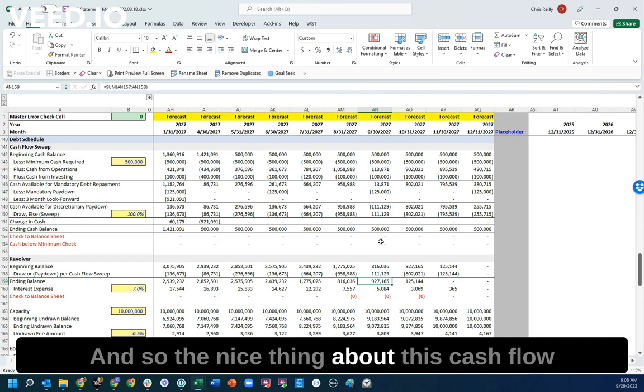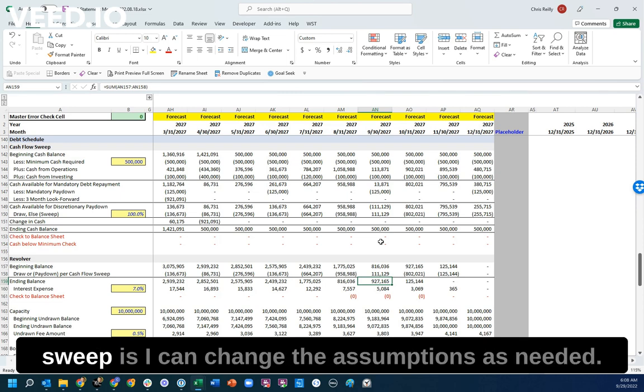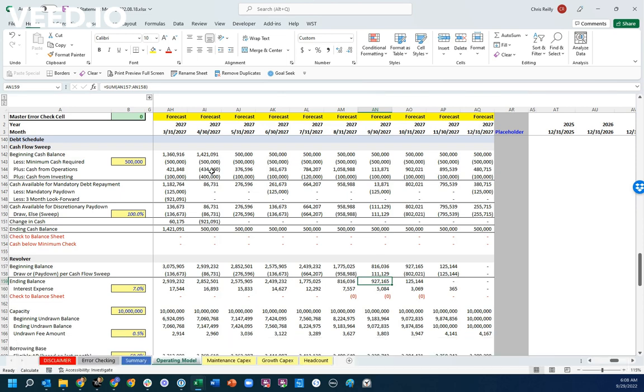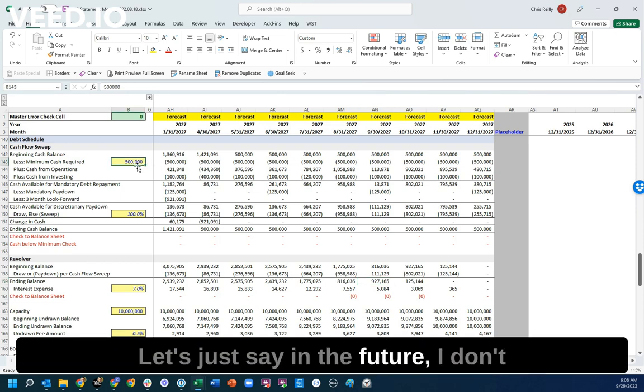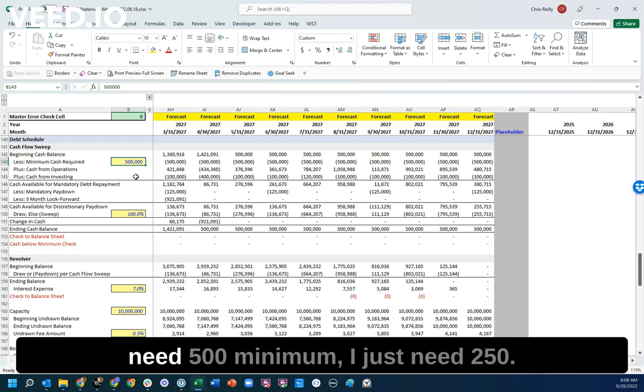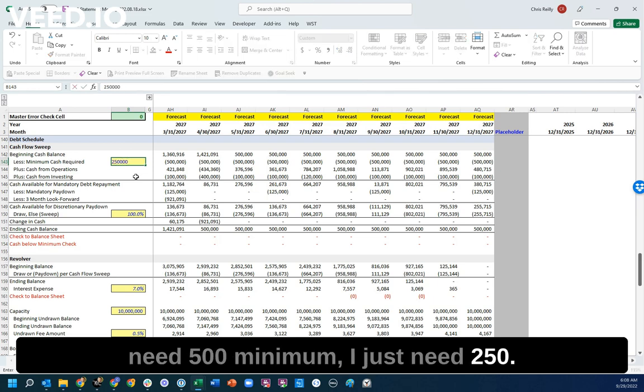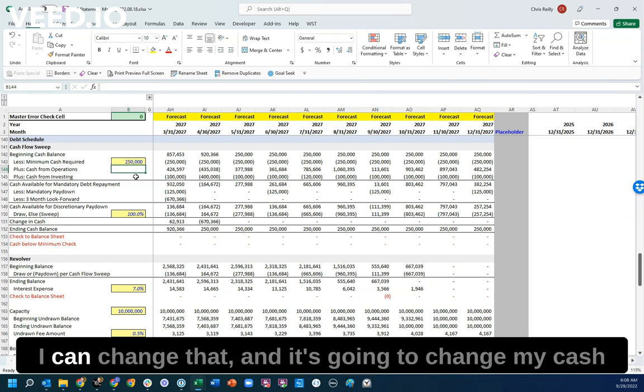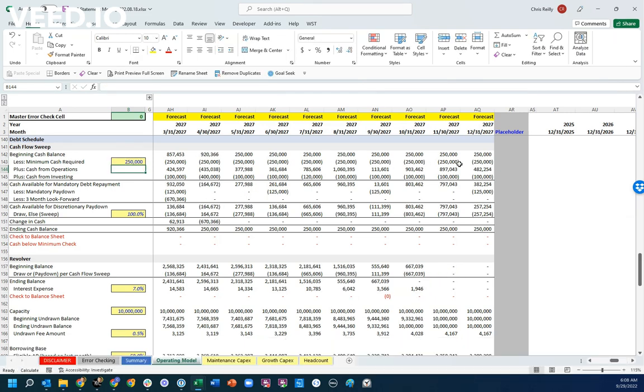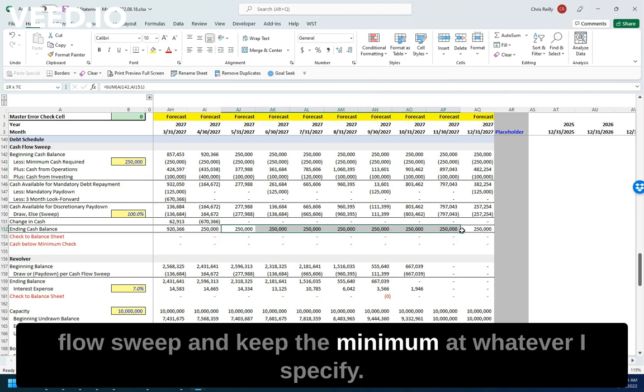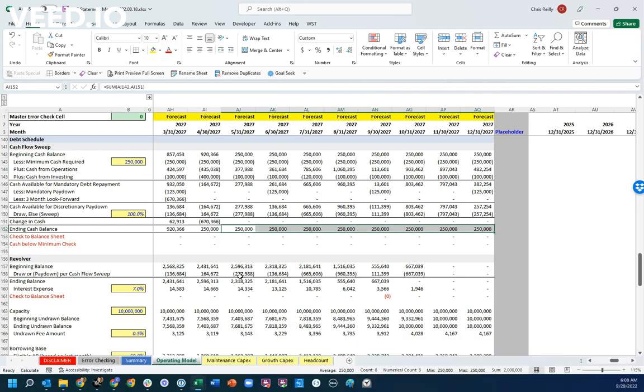And so the nice thing about this cash flow sweep is I can change the assumptions as needed. Let's just say in the future, I don't need $500,000 minimum. I just need $250,000. I can change that, and it's going to change my cash flow sweep and keep the minimum at whatever I specify.